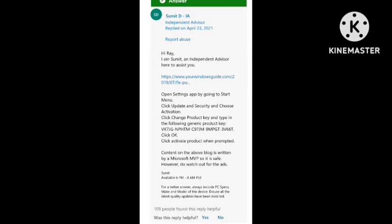How they fix the problem I will tell you. You need to open the settings by going to start menu, click update and security and choose activation, and click change product key. Type in the following generic product key and click activate product when prompted.